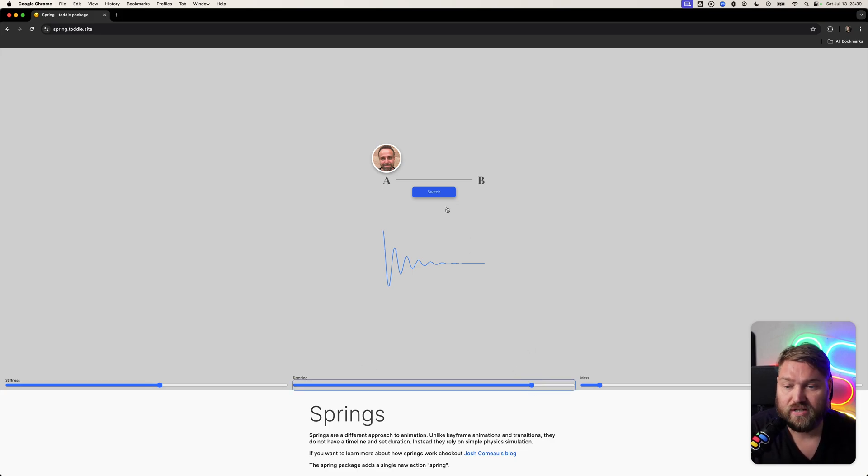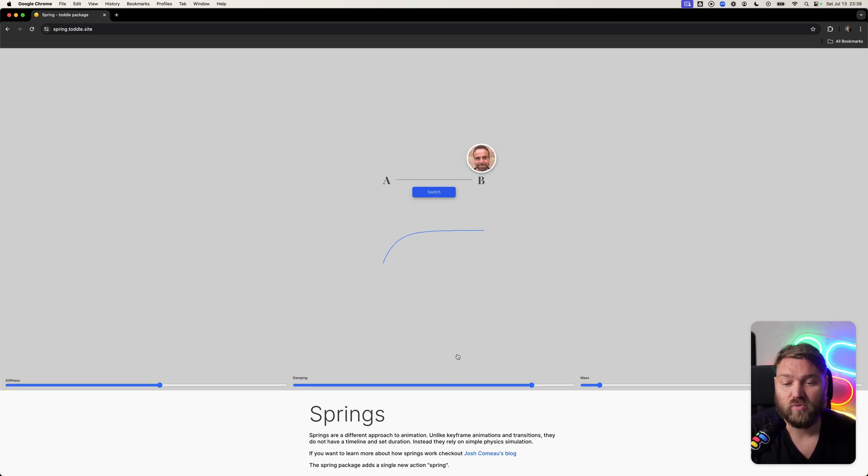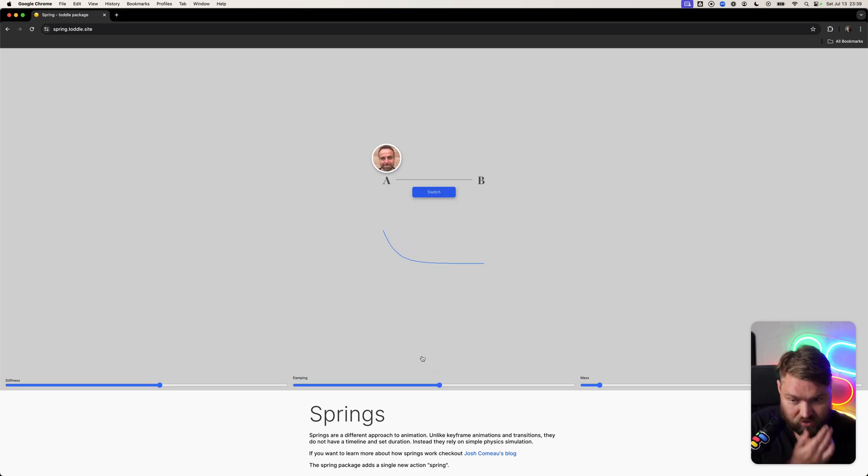If we increase the dampening, we get a lot smoother curve. You can create some really nice smooth slide-in animations using this.